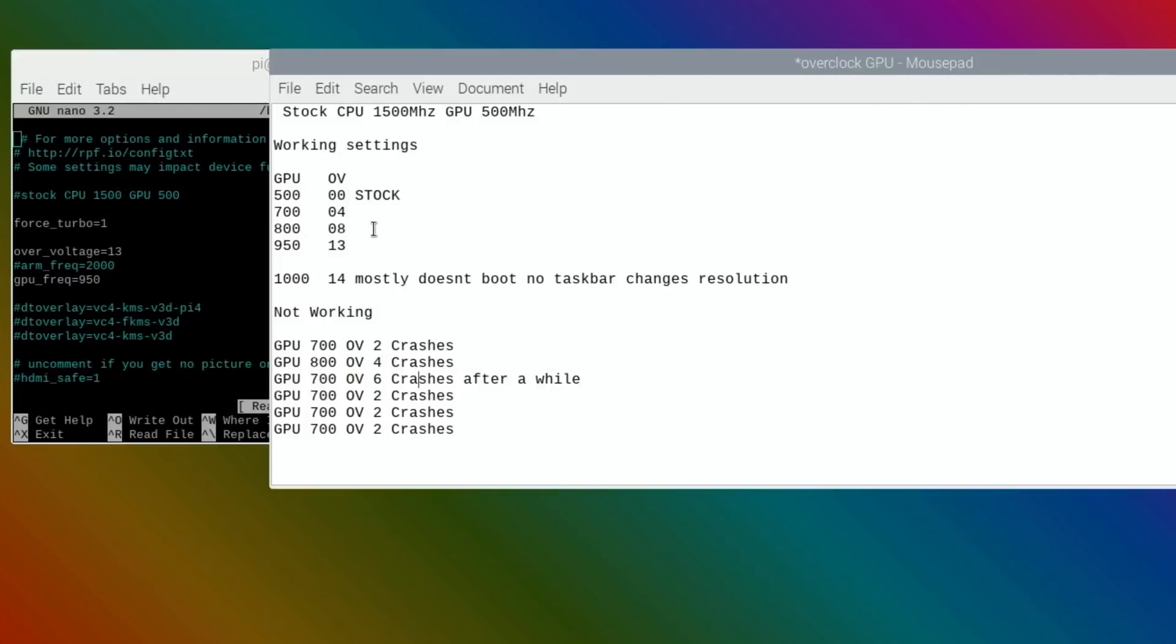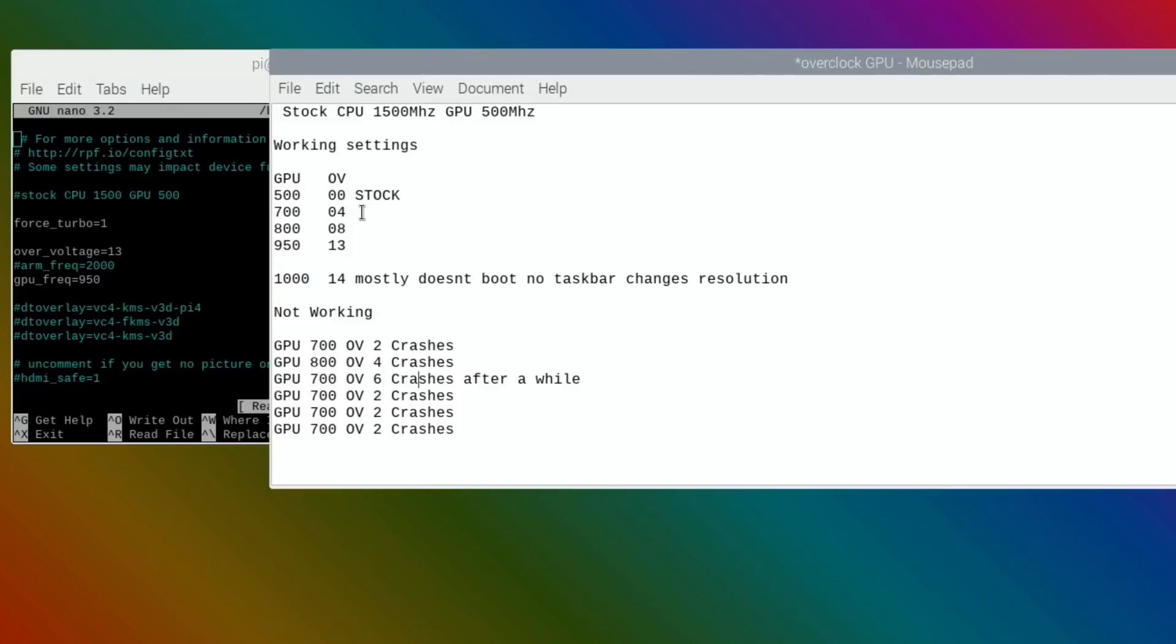Obviously if I overclock the CPU as well, I'm going to have to up that figure. The 800 I needed to go right up to 8, which is already in the territory of invalidating your warranty, so overclock at your own risk. The 950 just isn't worth it, and as we saw before, a thousand doesn't work for me.